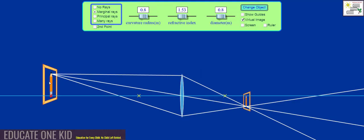Consider this pencil as an object. As you may recall from previous videos, we can work out where the image of this pencil will form by drawing these rays, which are bent by the lens and which meet or converge. Where the light rays meet is where the image of the pencil will form.